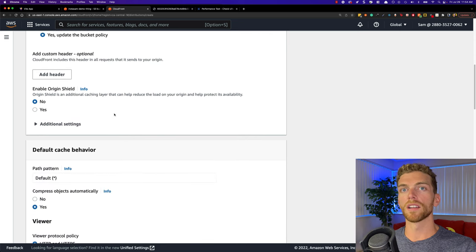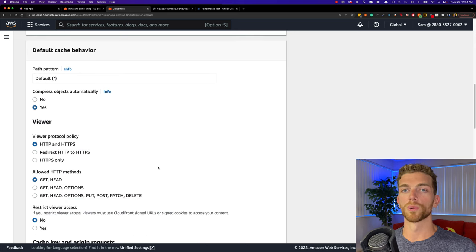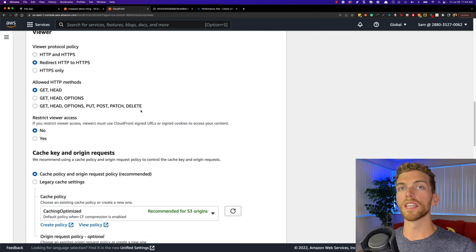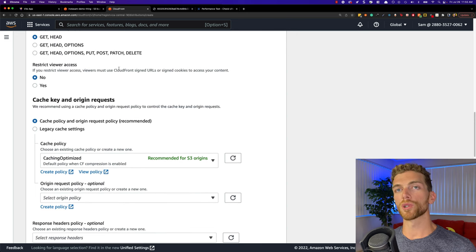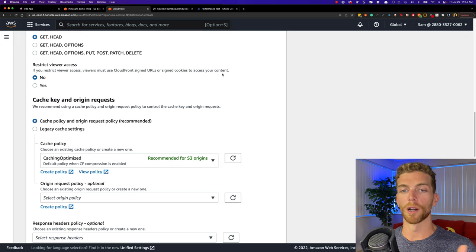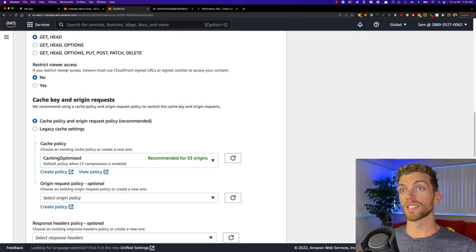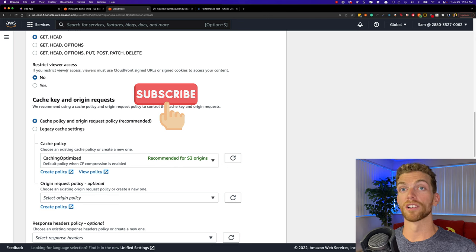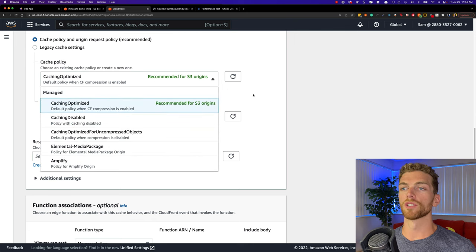We don't need to add a custom header. We could enable origin shield but that increases cost so I'm going to leave that as no. For the default cache behavior we want to redirect HTTP to HTTPS. We'll leave the allowed HTTP methods as GET and HEAD since this is just for getting files. For restrict viewer access — if we select yes we can set up signed URLs for our CloudFront distribution, but this requires creating public and private keys. I'm not going to cover that in this video but in my next video I will go over restricting viewer access and setting up signed URLs for CloudFront, so make sure you're subscribed and hit the bell icon.